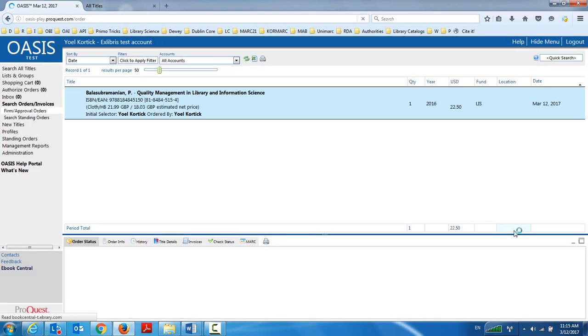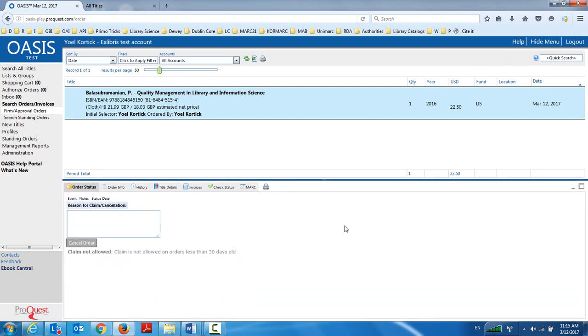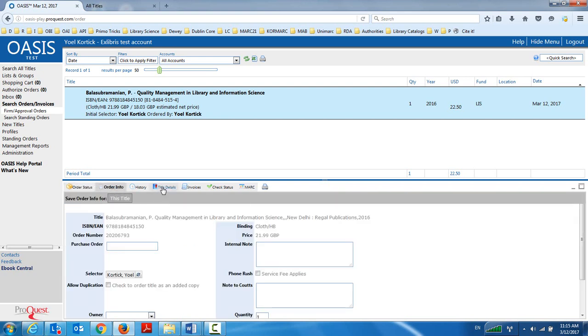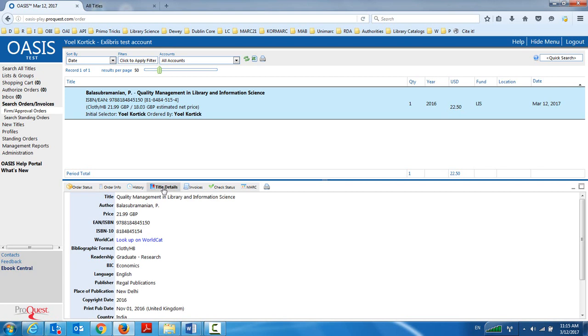I'm still in Oasis. And there it is, quality management in library and information science. I can do various activities down here. Depending on the type of order, I can cancel it. I can view the order information. I can view the title details. I can even view the MARC record.